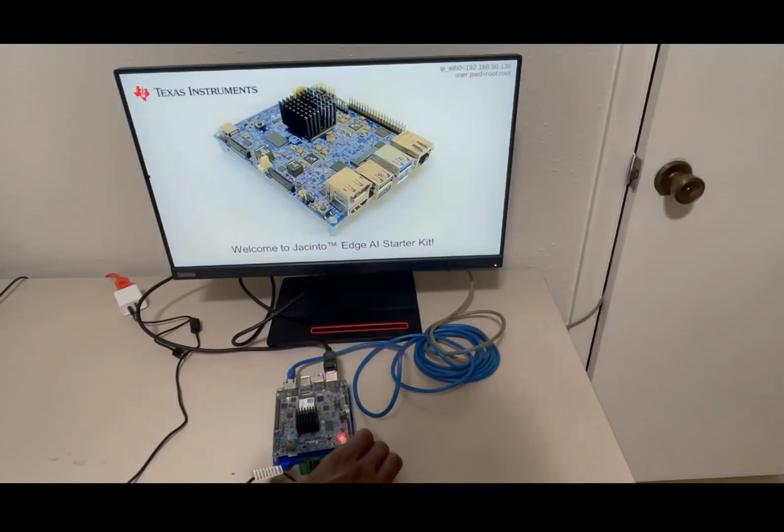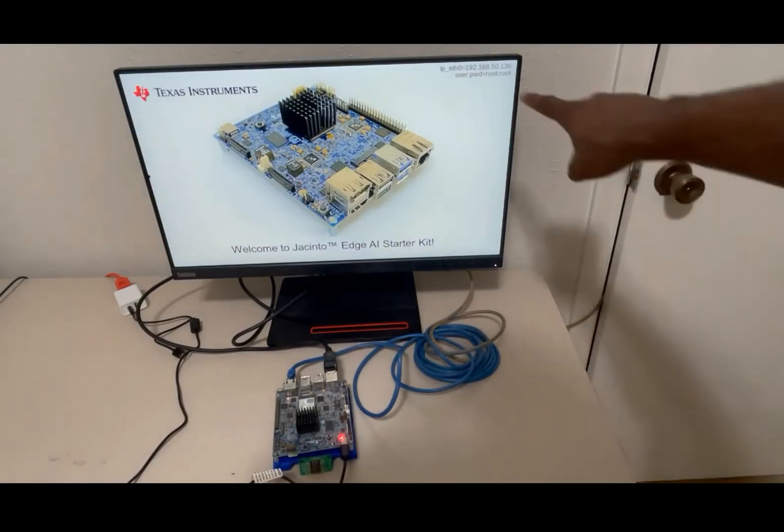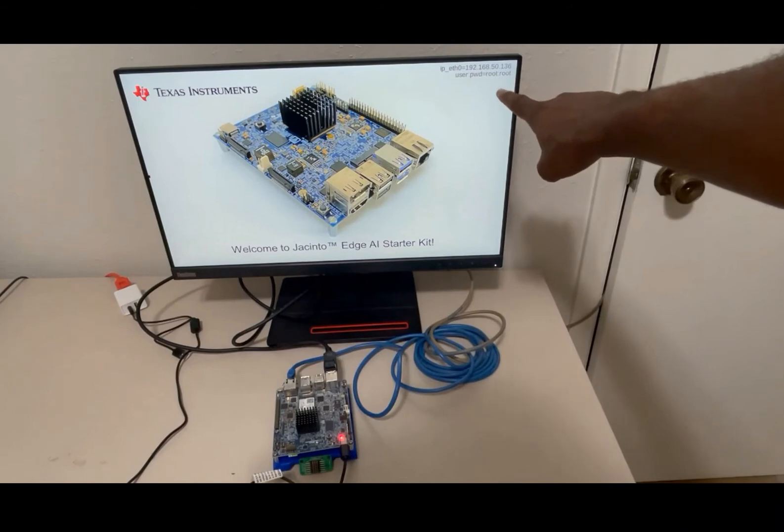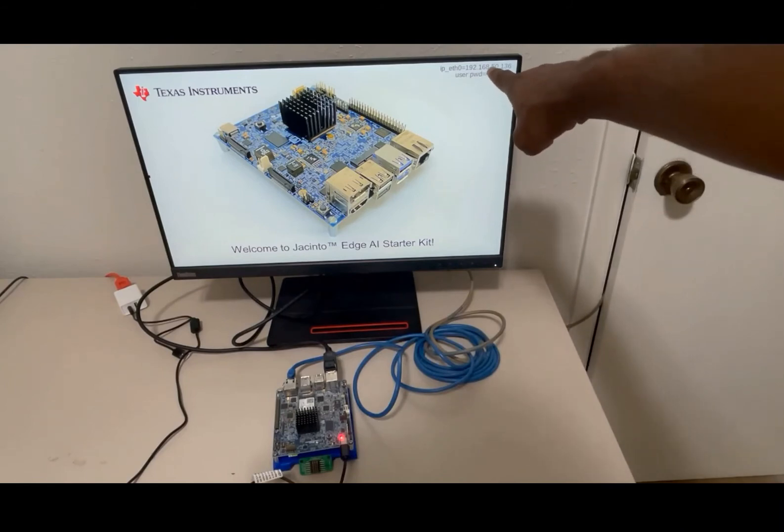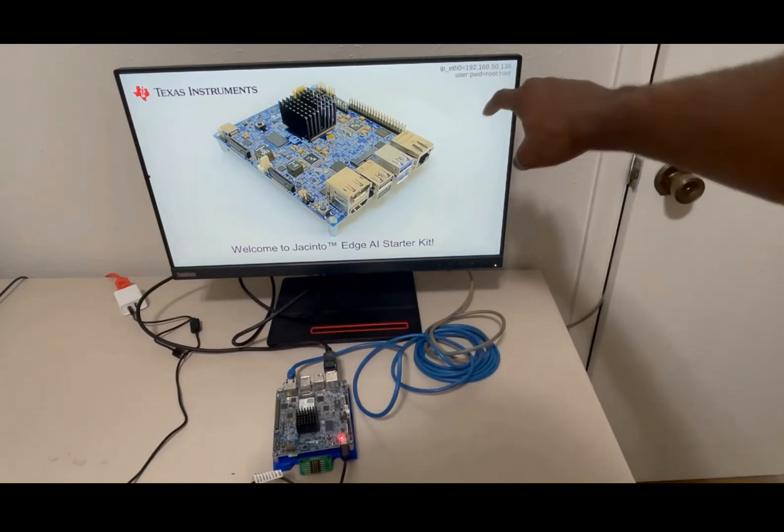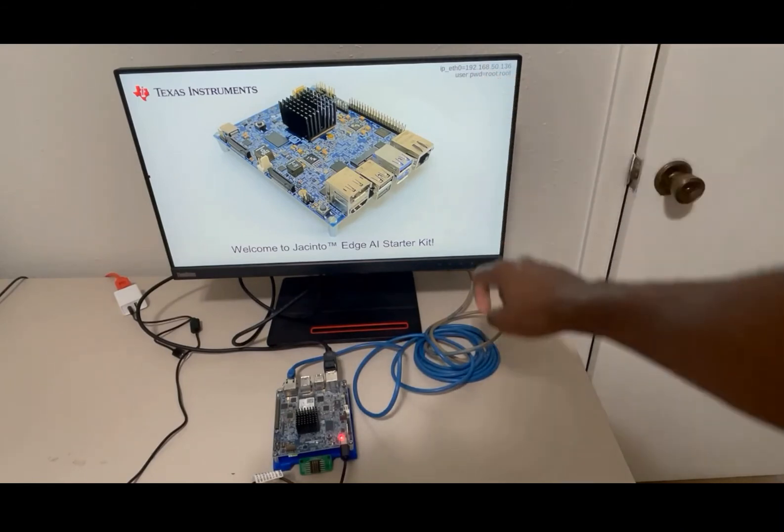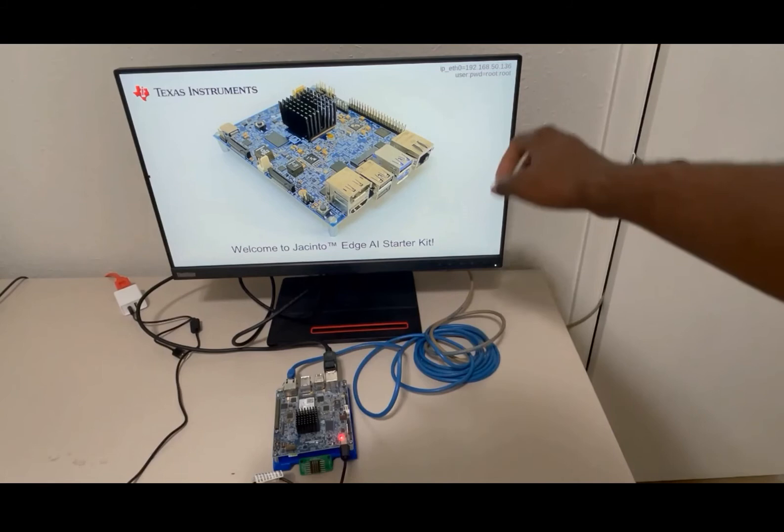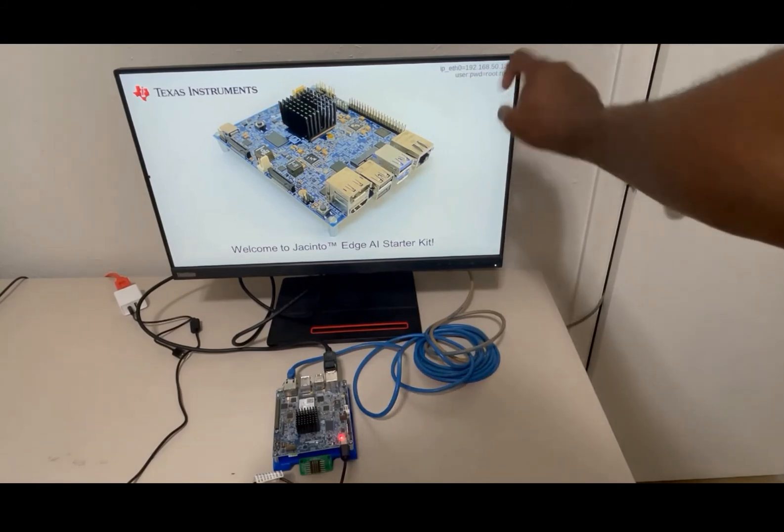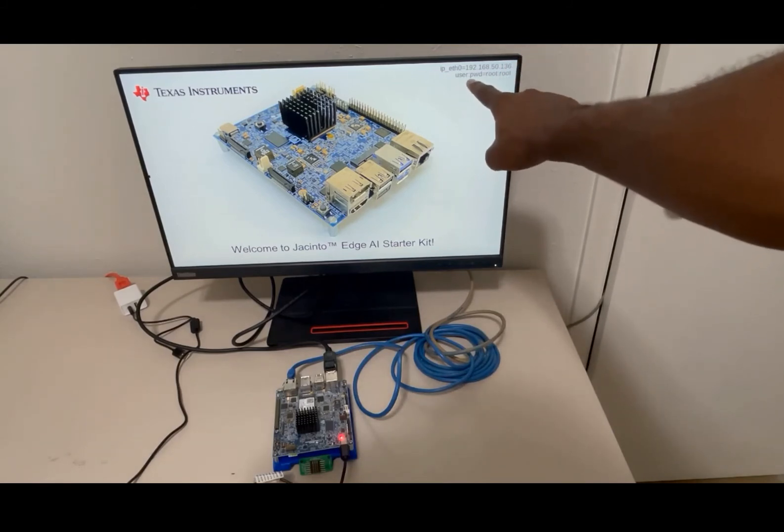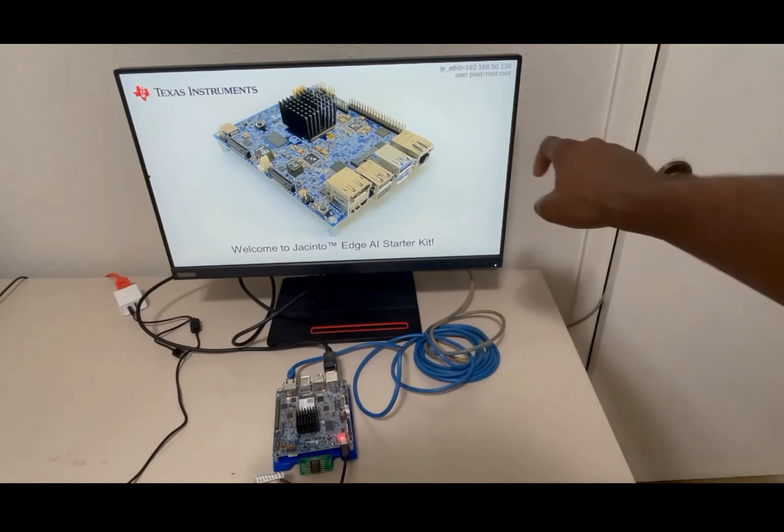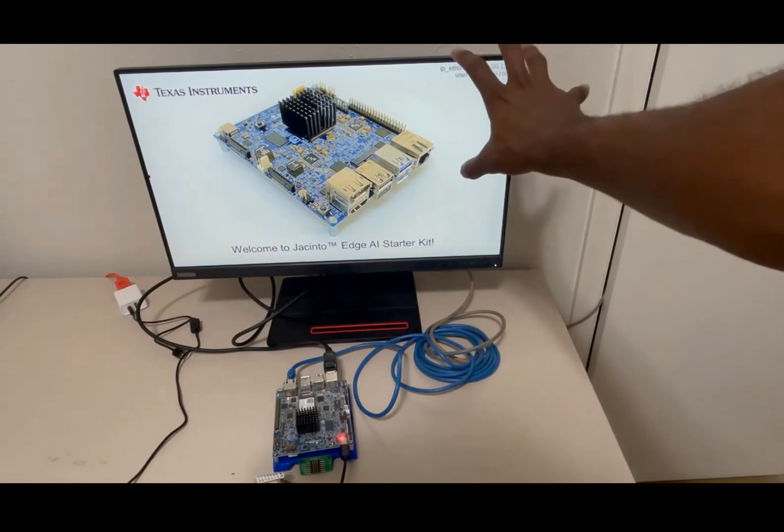Once you get to the screen here, on the top right of the display you should see an IP address of your ethernet. And here you should see a user and a password. This is going to be important in the next steps.